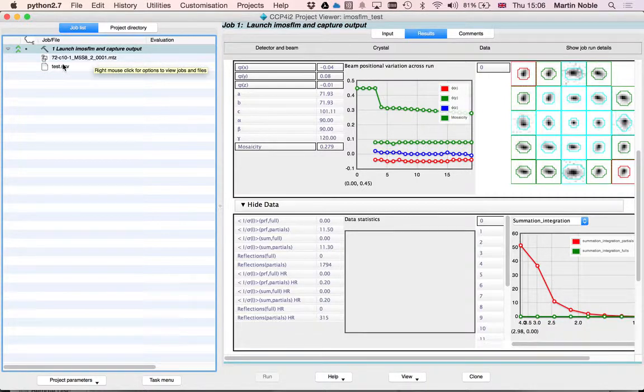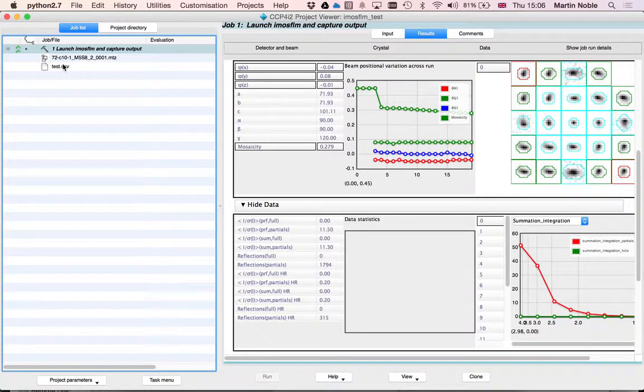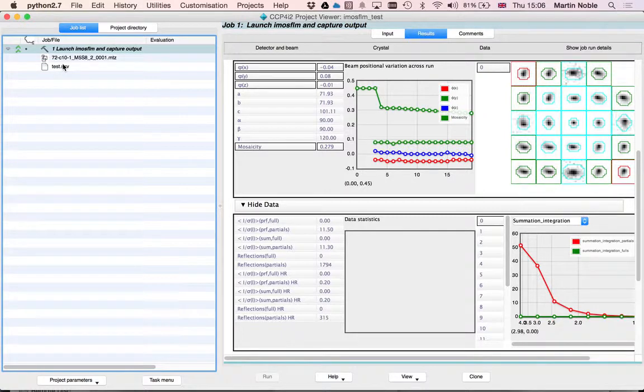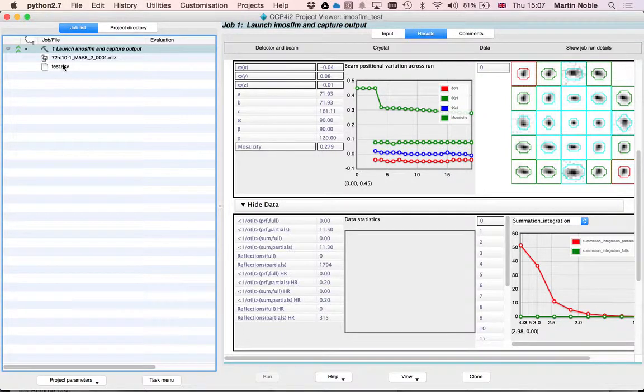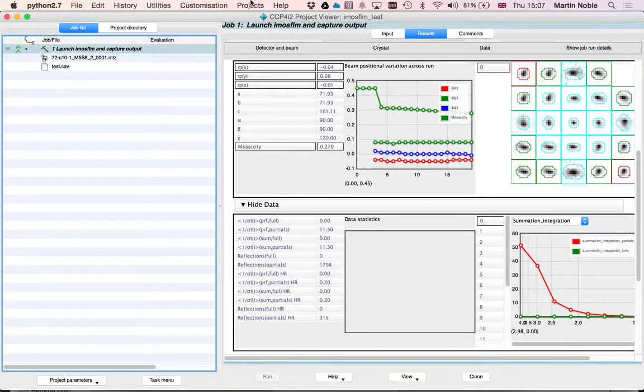It's also captured a save file which will allow you to run another session of iMozFilm starting off from pretty much where you began. So that is iMozFilm in the ccp4i2 interface.